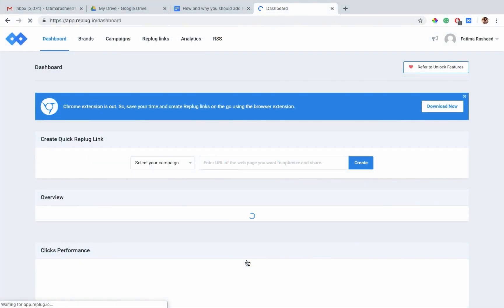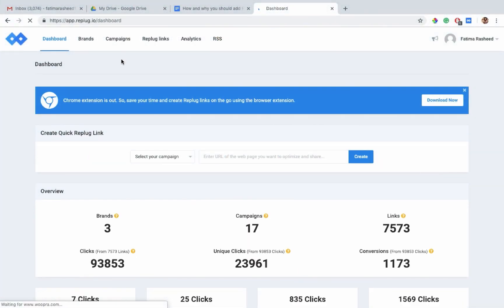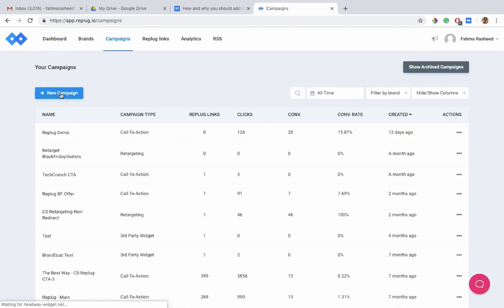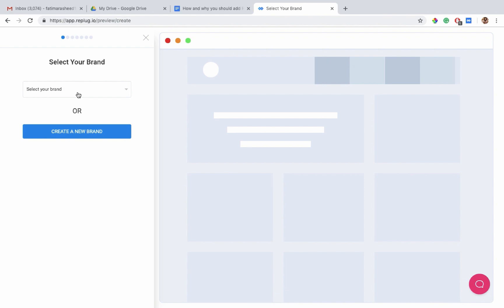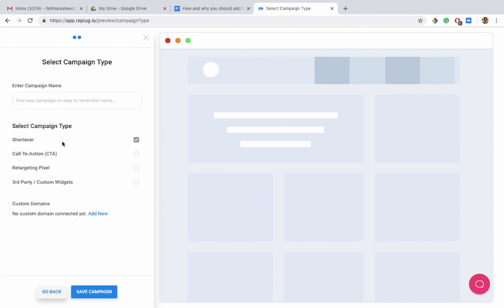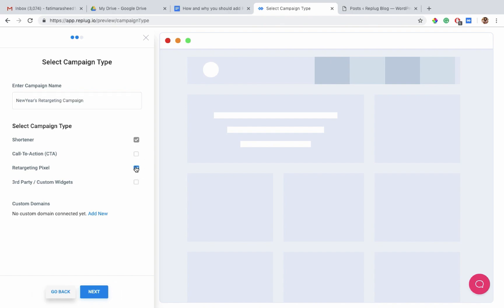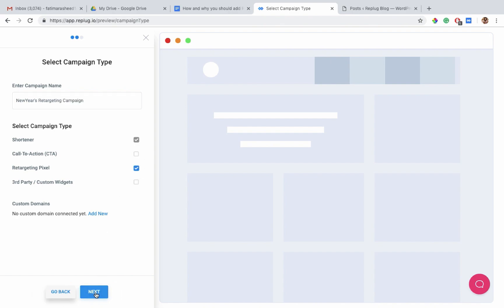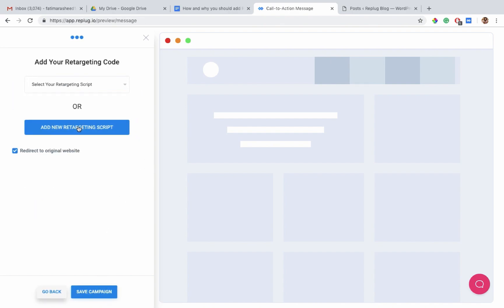Now let's start with the configuration. Log in to your Replug account and click on campaigns. You have to first select or create a brand which you want to create a retargeting campaign for. Start creating your campaign by giving a name to your campaign. Select retargeting pixels as your campaign type and click next.